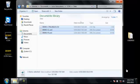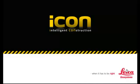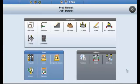Now that our data is ready to be imported, I'm going to re-execute the icon software. The icon software is now started up. We can see that the project and job have been set to default.